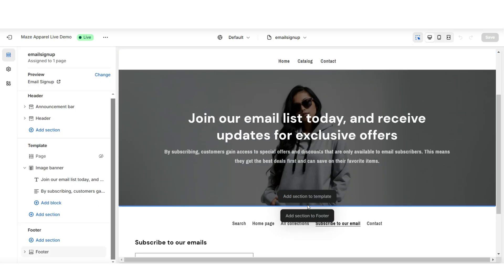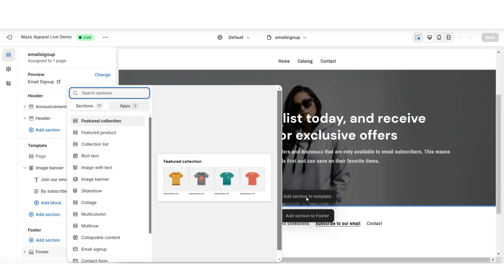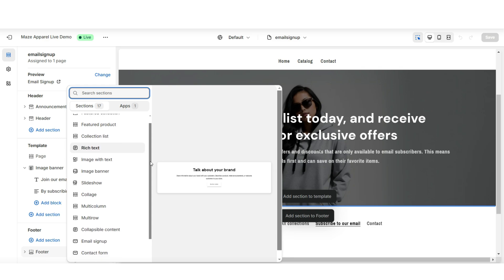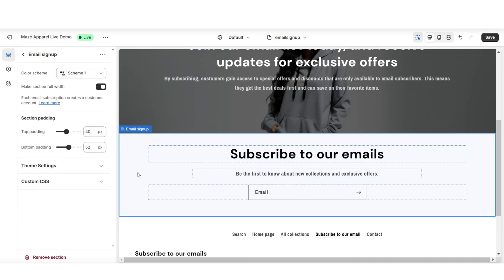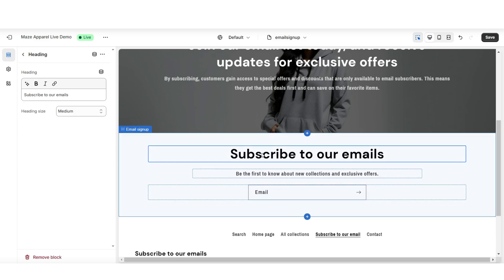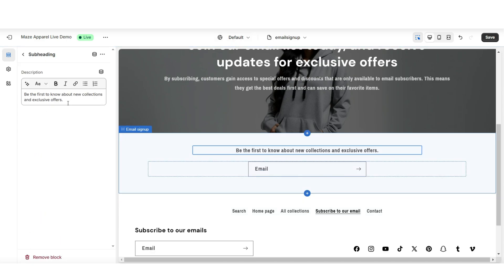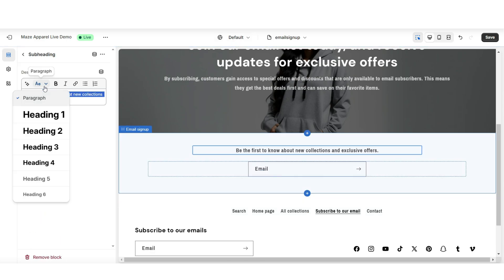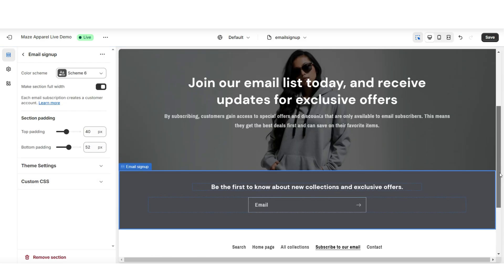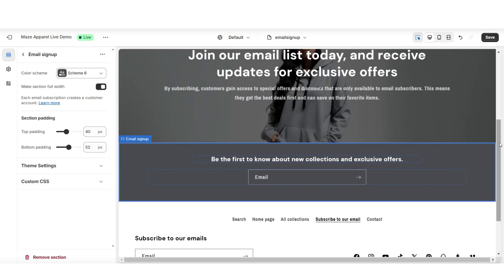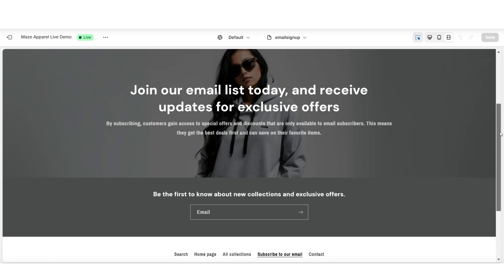Below that banner section, I'm going to click Add Section to Template. And here I'm going to insert an email signup. When you click on this section, you can choose to adjust the color scheme and also the text for this section. And that's how you can feature an email signup section.